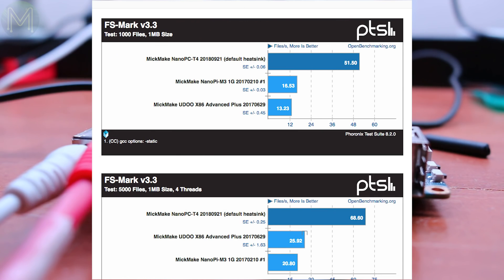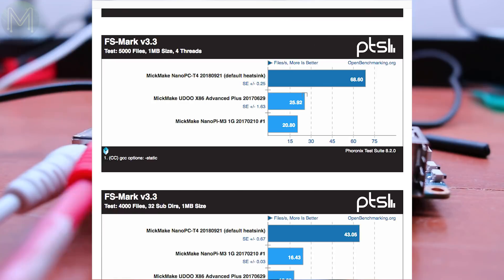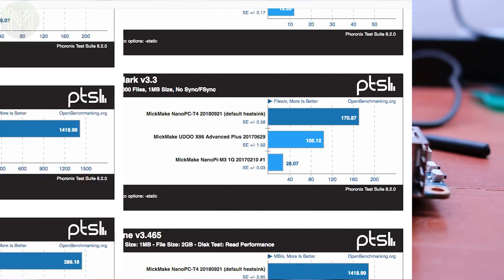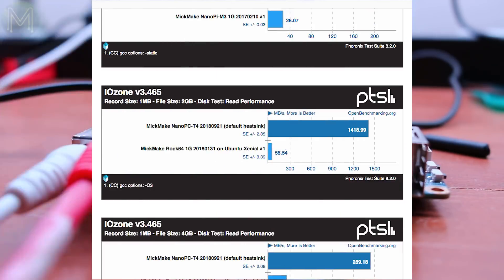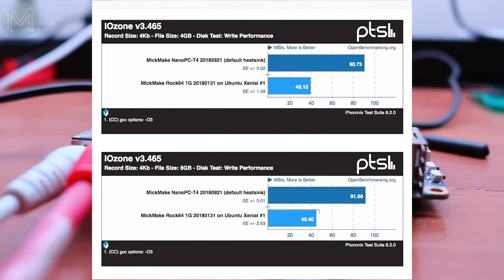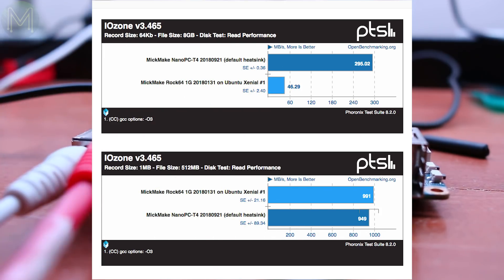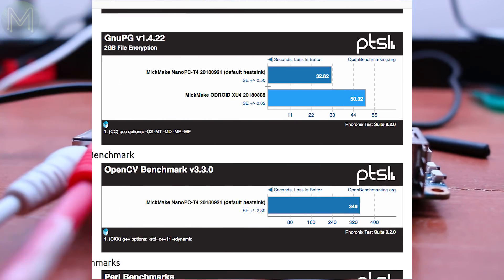Overall, the NanoPC T4 outperformed every SBC except for the Jetson boards. The eight cores are great to have, but we saw that the RK3399 SOC was being let down by cache write performance.